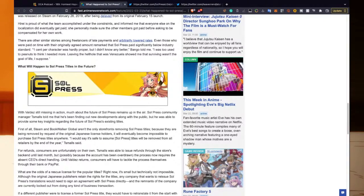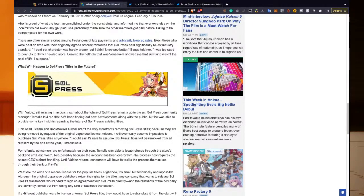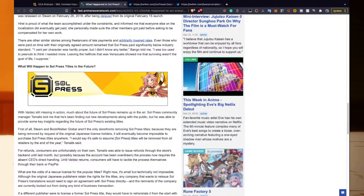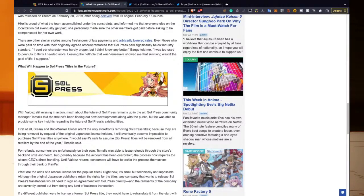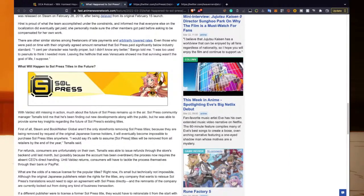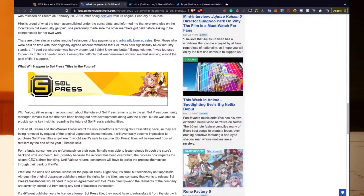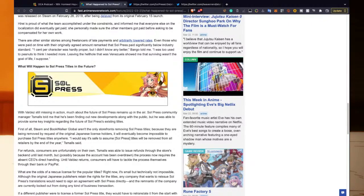There are other similar stories among freelancers of late payments and arbitrarily lowered rates. Even those who were paid on time with their originally agreed amount remarked that Soul Press paid significantly below industry standard. 'One cent per character was hardly proper, but I didn't know any better,' Bango told me. 'I was too used to peanuts to think I needed more. Leaving the hellhole that was Venezuela showed me that surviving wasn't a goal of life, I suppose.'